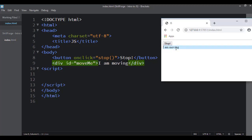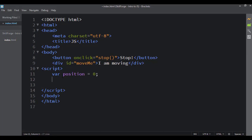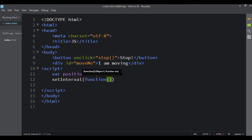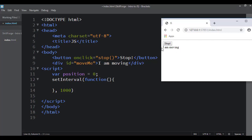When the page loads, this div is going to start animating, and when I click the button it'll stop. First I'm going to set up a variable called position to hold a numerical value of where it's going to be. Then I'll set up the setInterval function — it needs to know what function to run and how often, similar to setTimeout. I'll use an anonymous function and have it run every second.